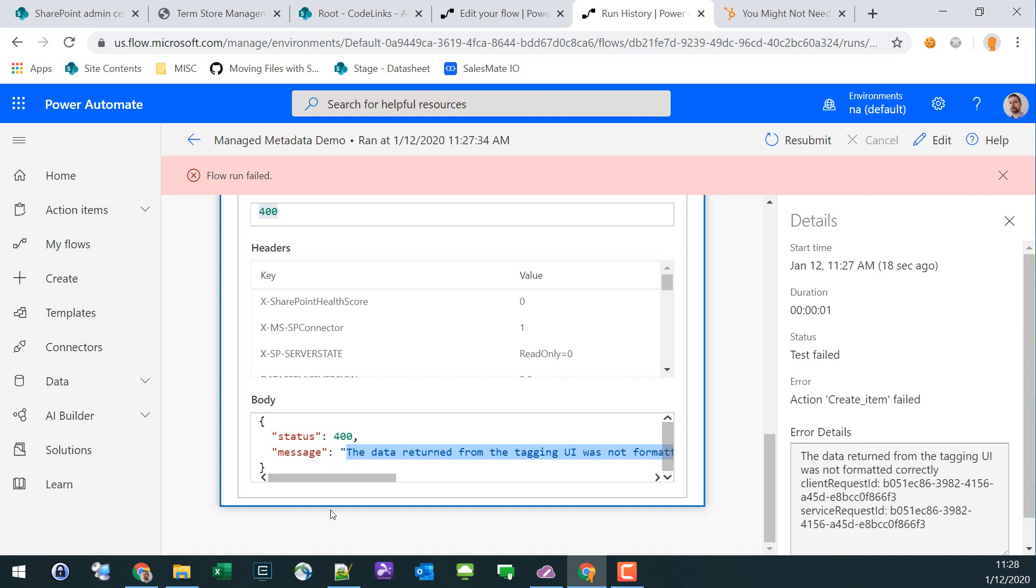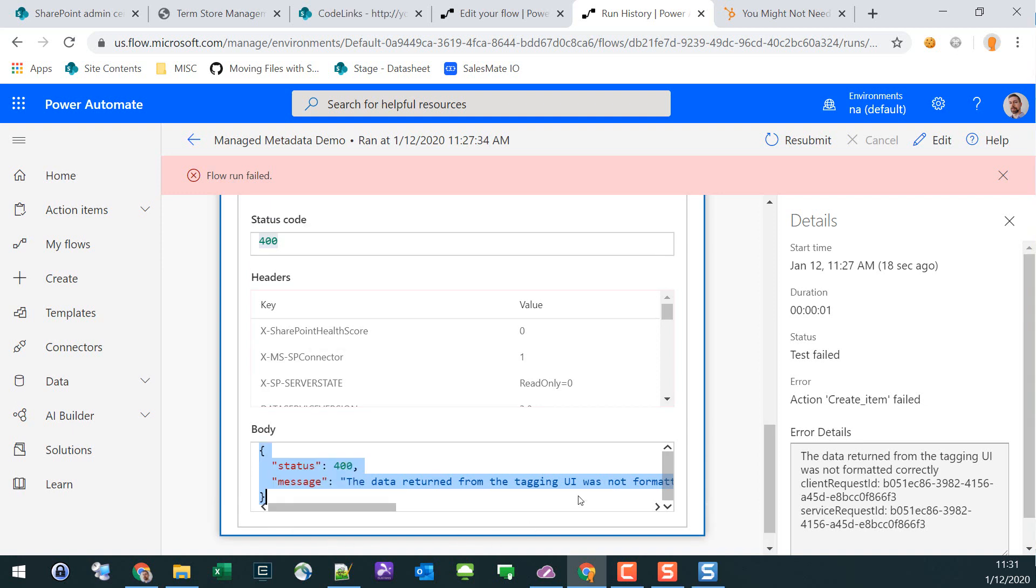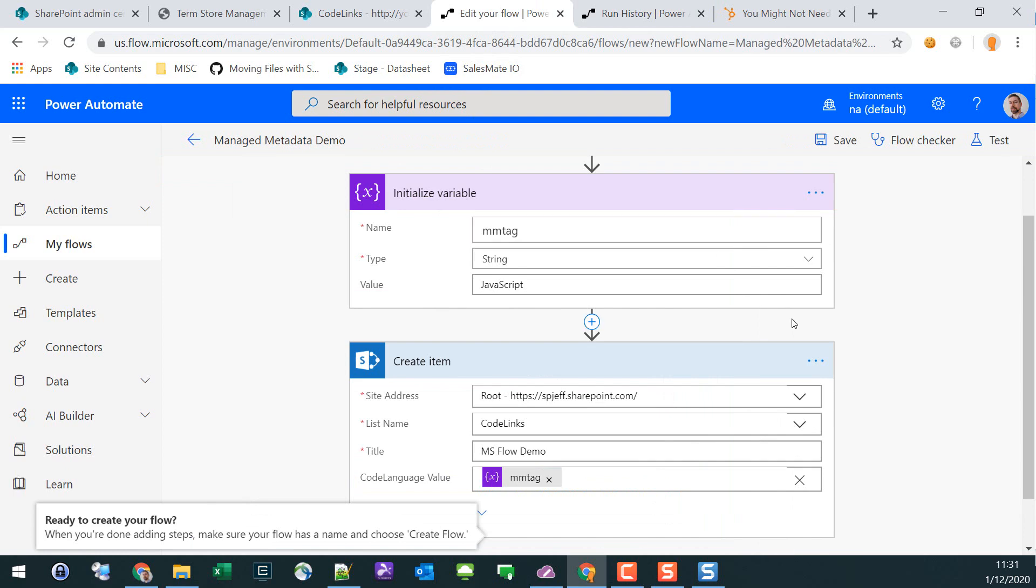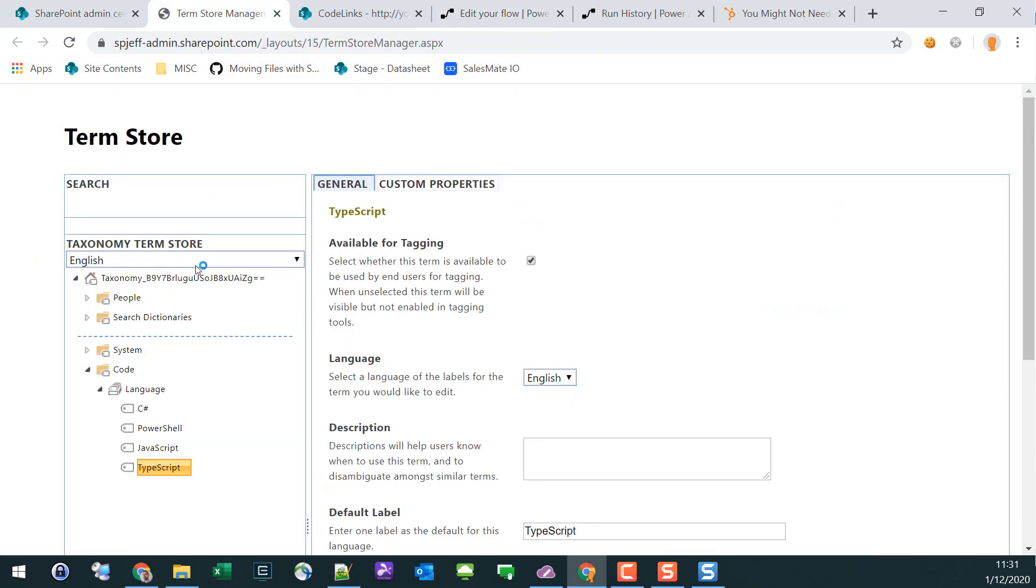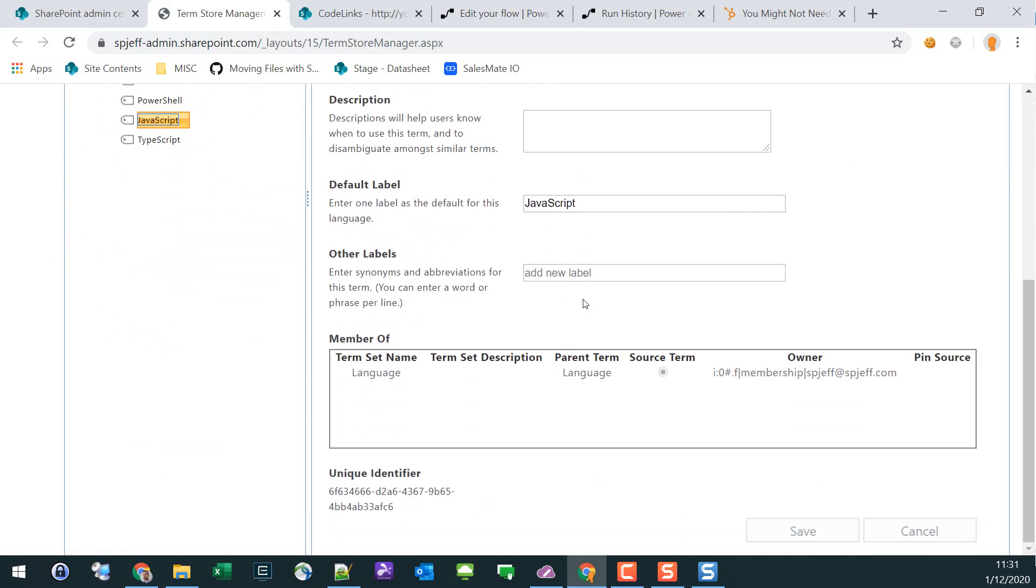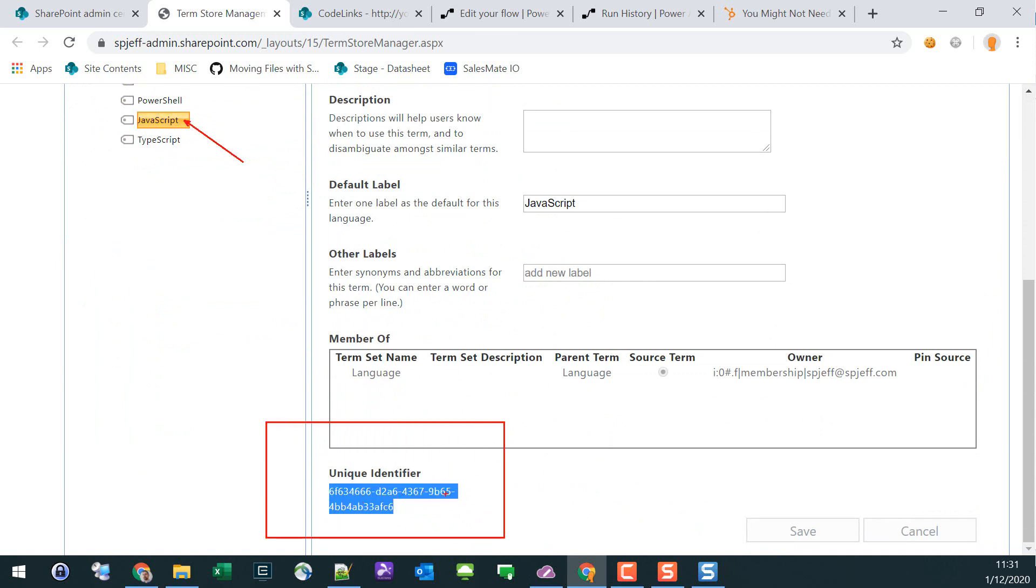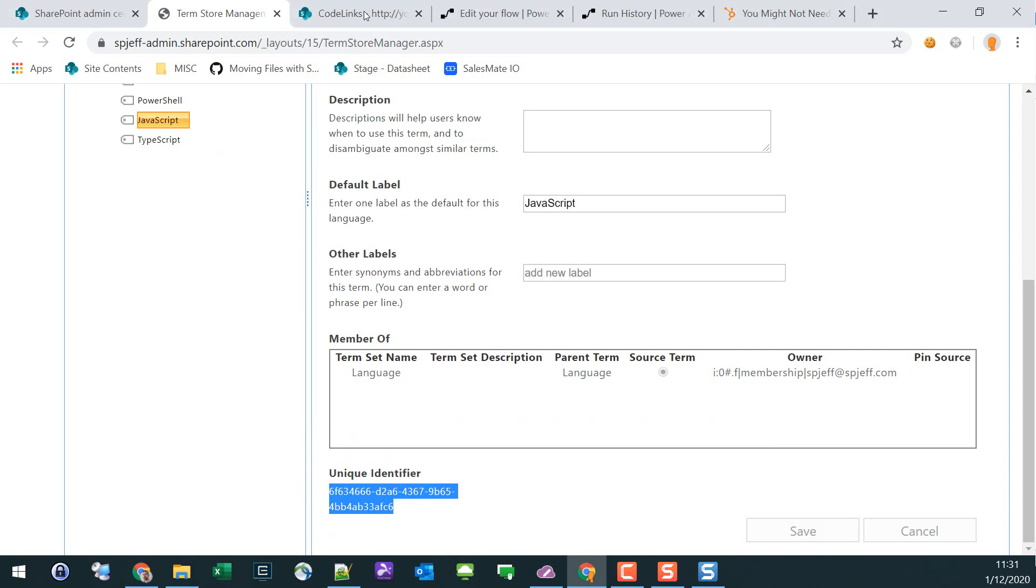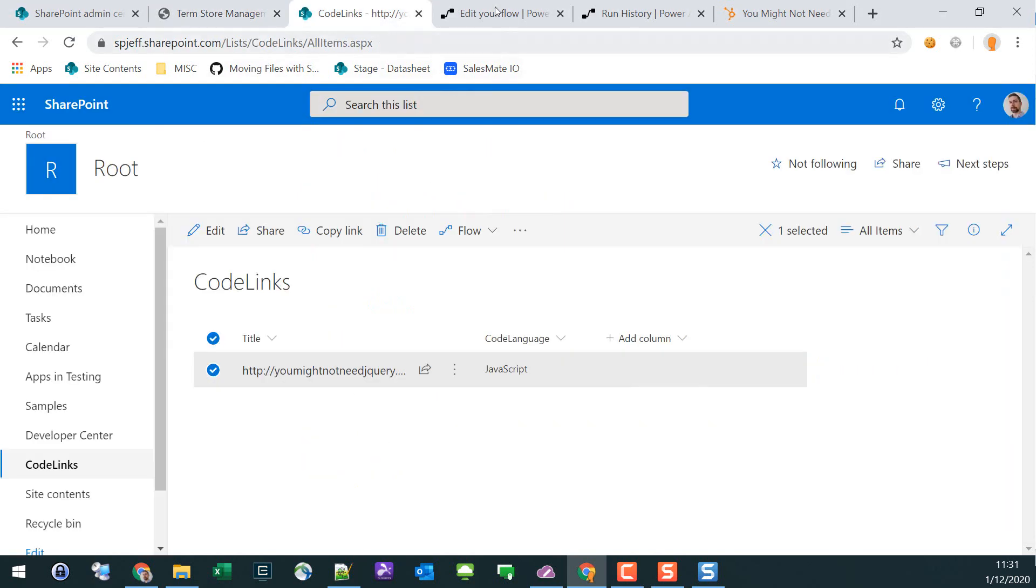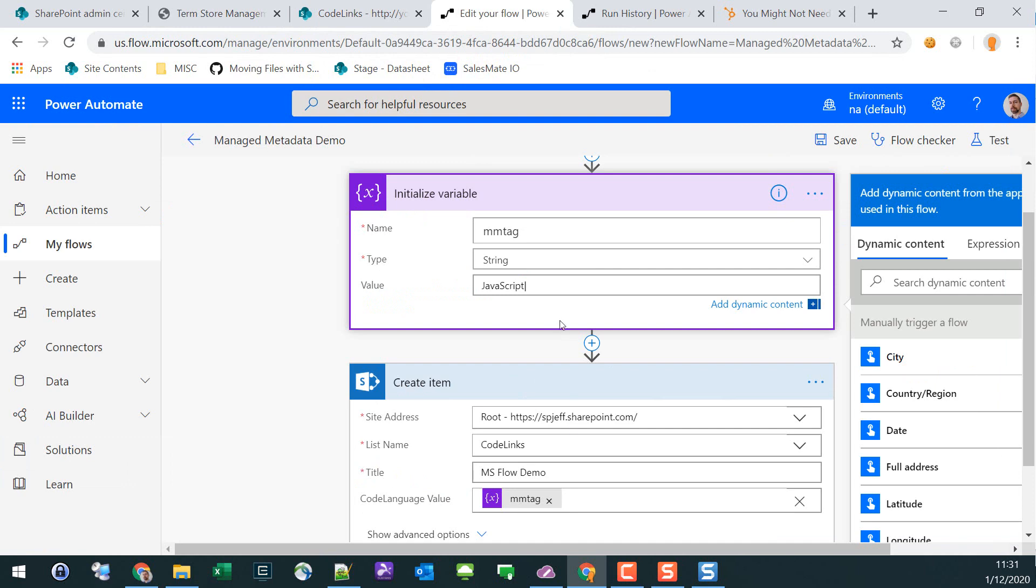Leaving the run history and going back to edit flow, we want to put in the GUID number for that particular term. If I come over to manage metadata, I can look up the unique identifier by clicking the term on the left side tree and then finding it here at the bottom. We can copy that over.